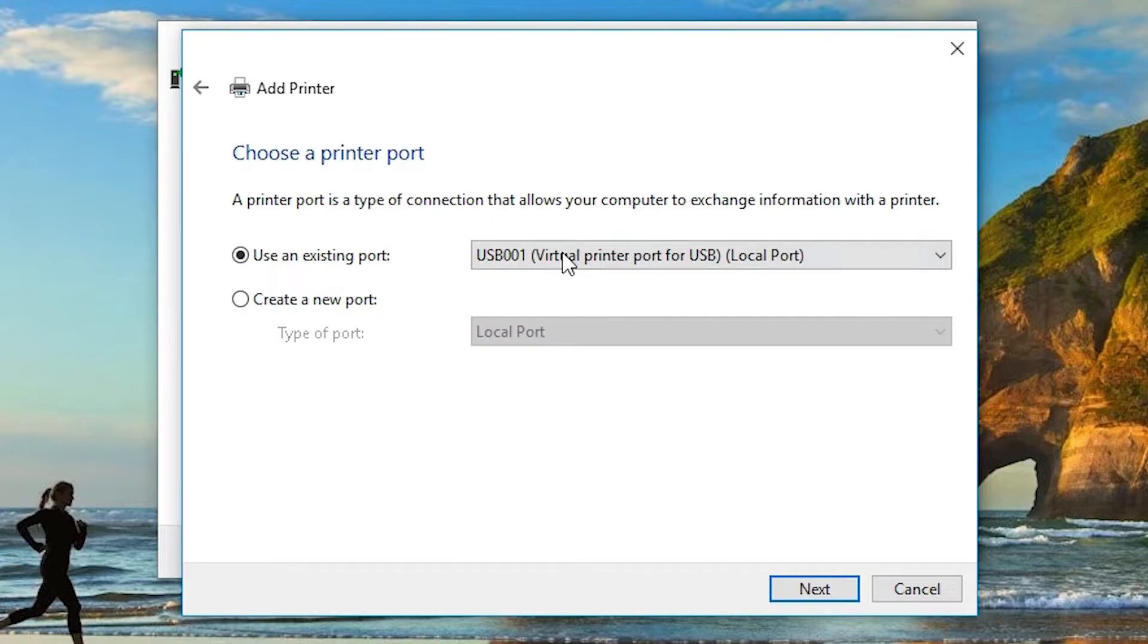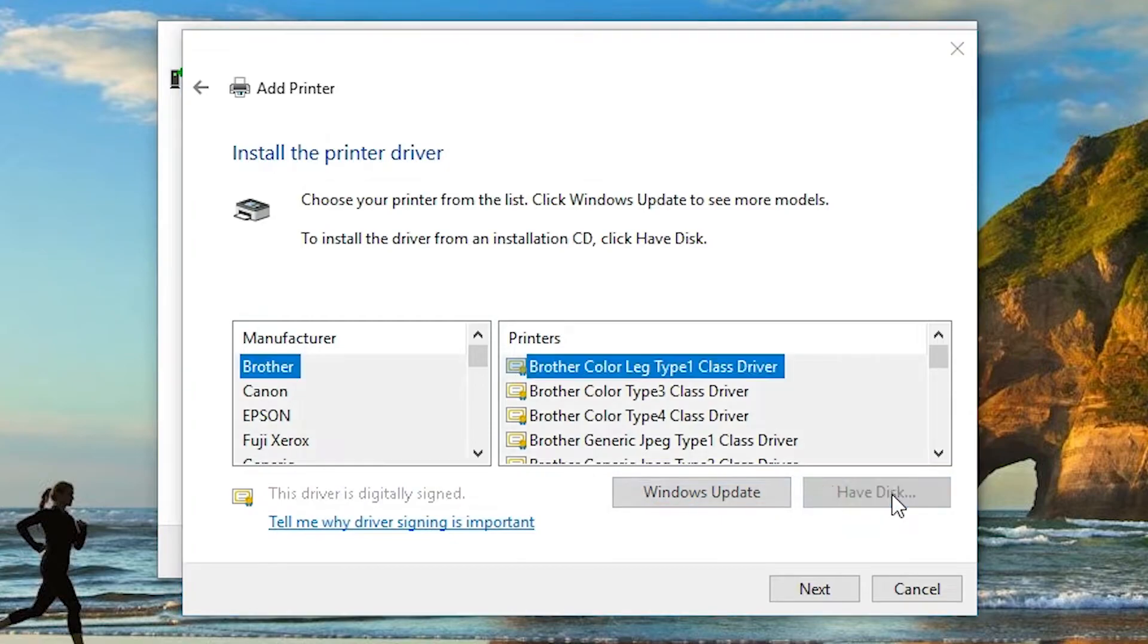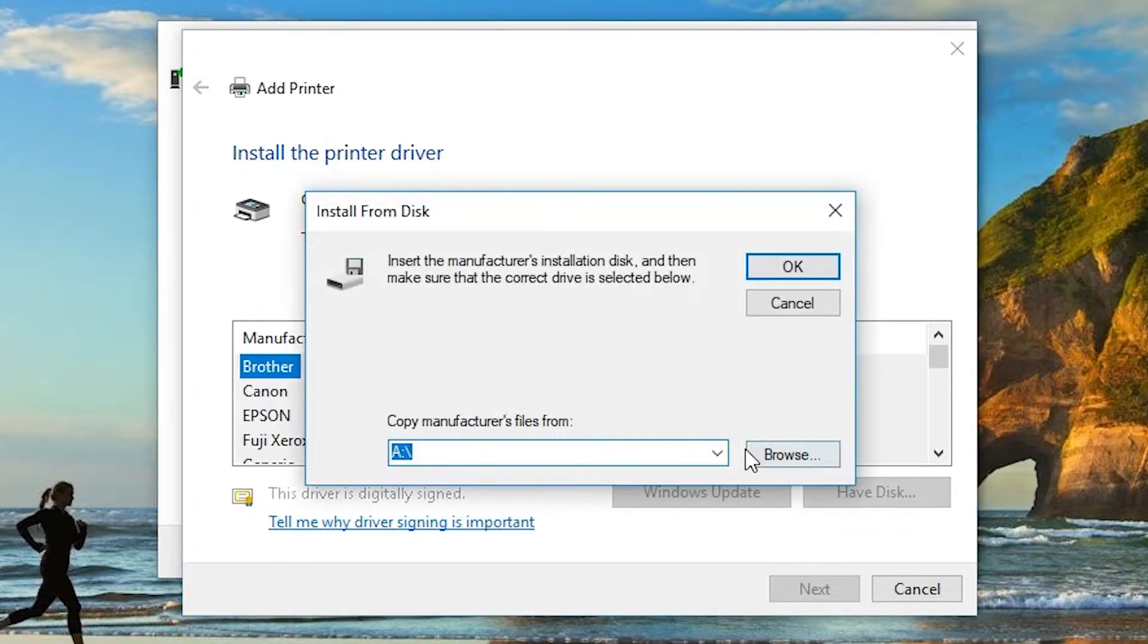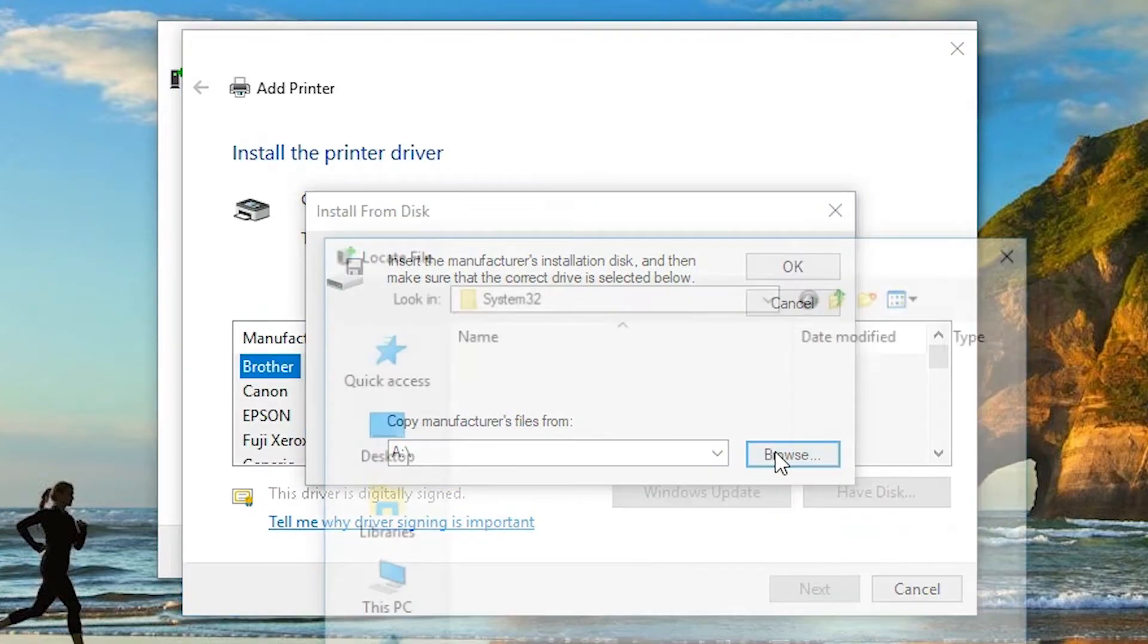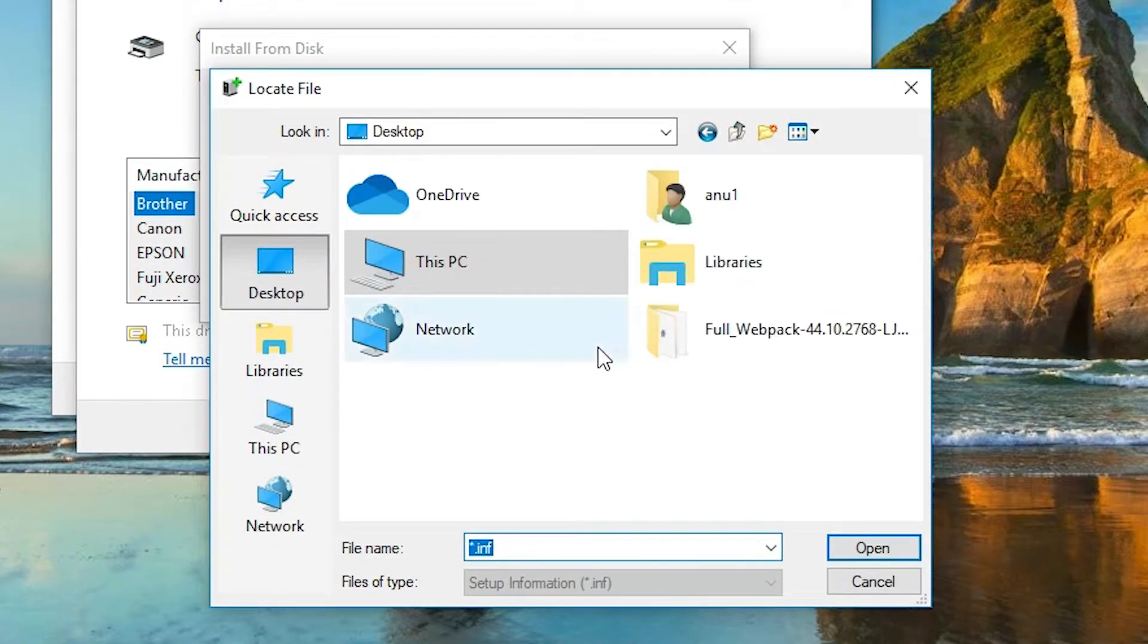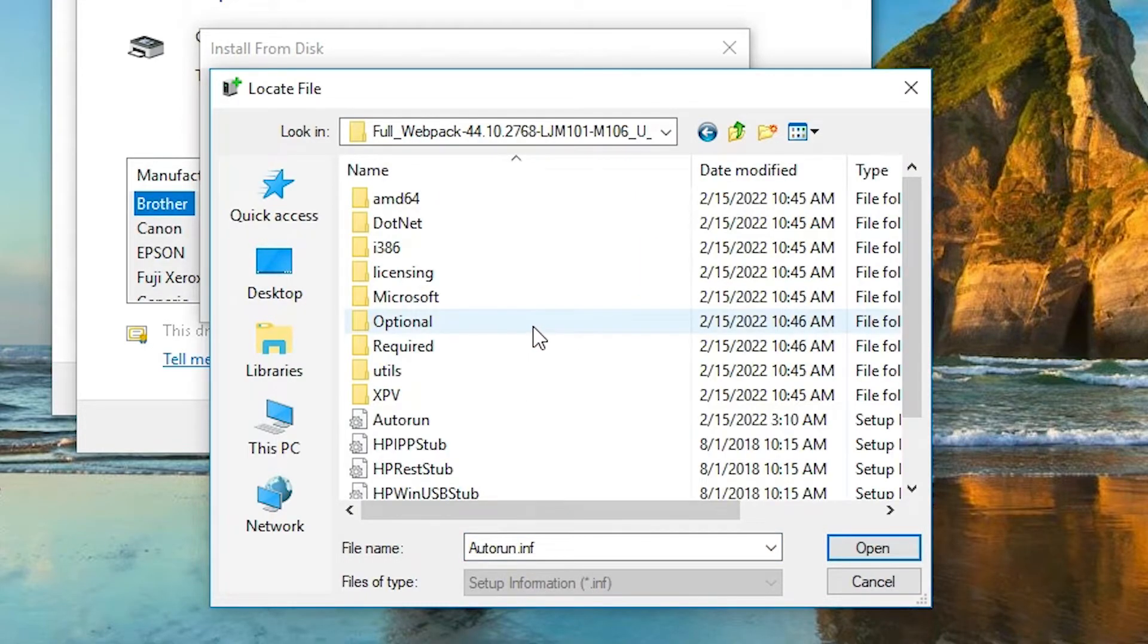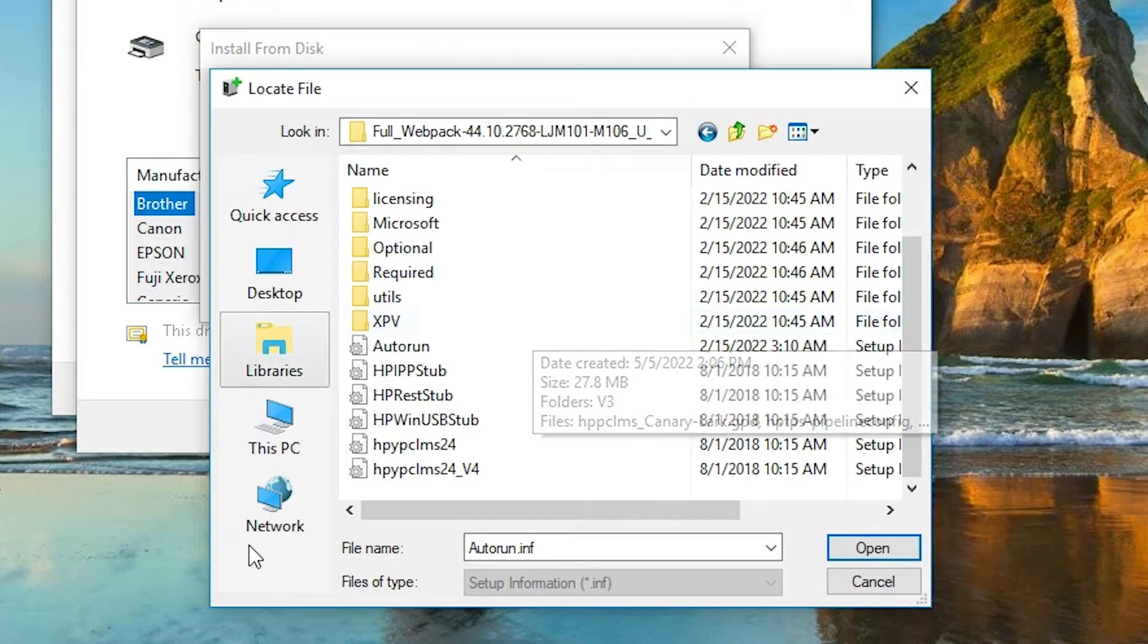Now click on any USB port and go to next. Here, go to the have disk, browse. Go to the desktop, find our file or folder, double click on it.